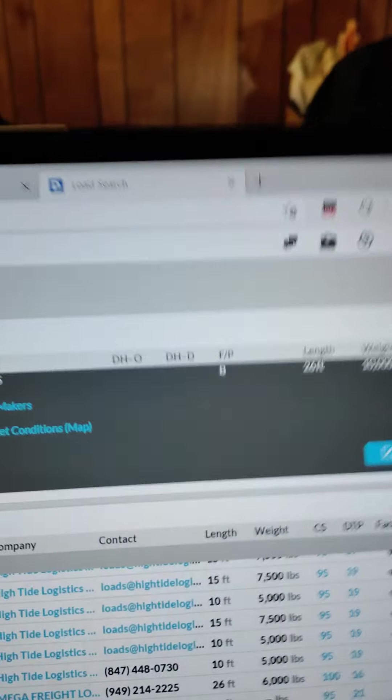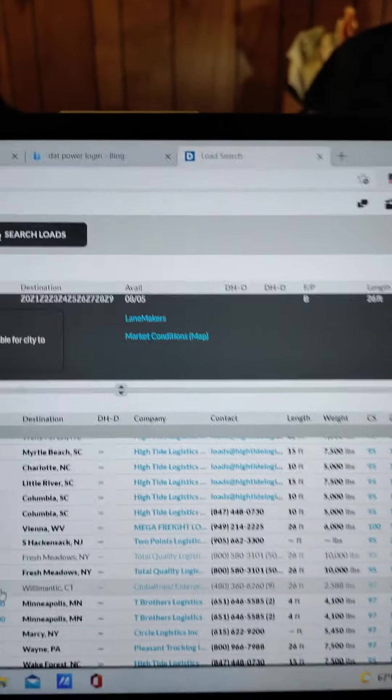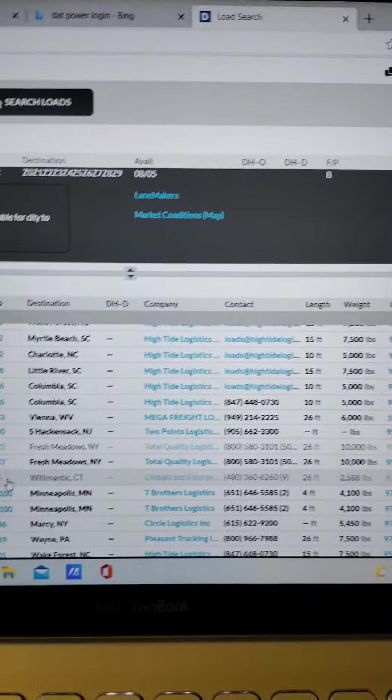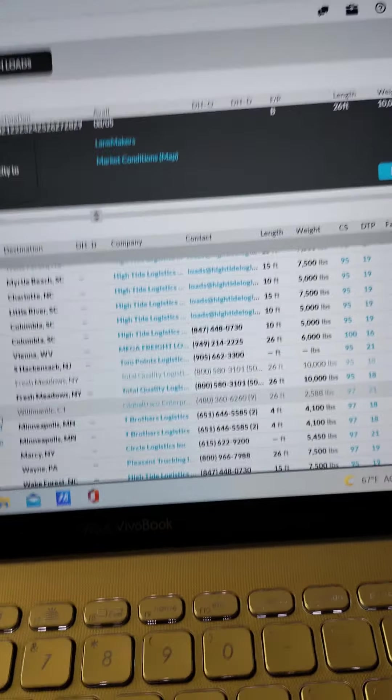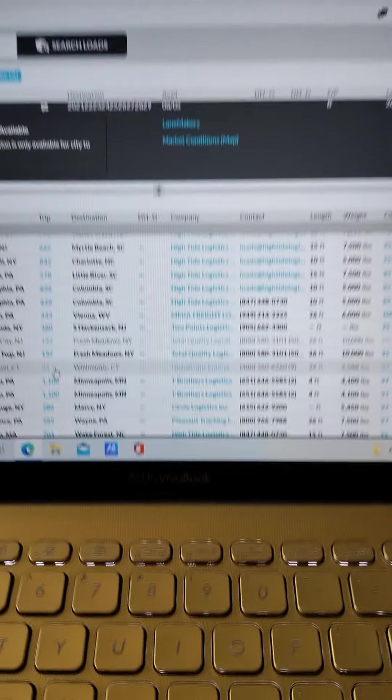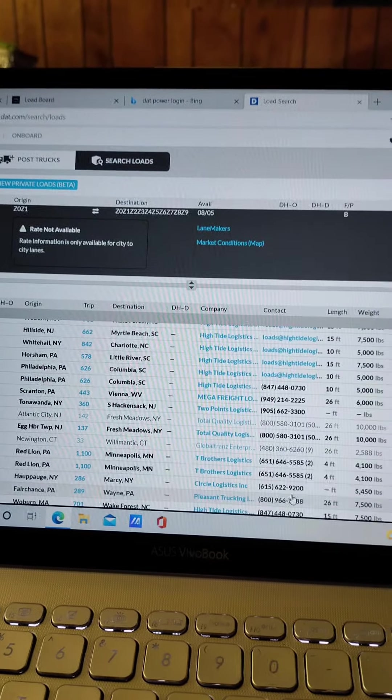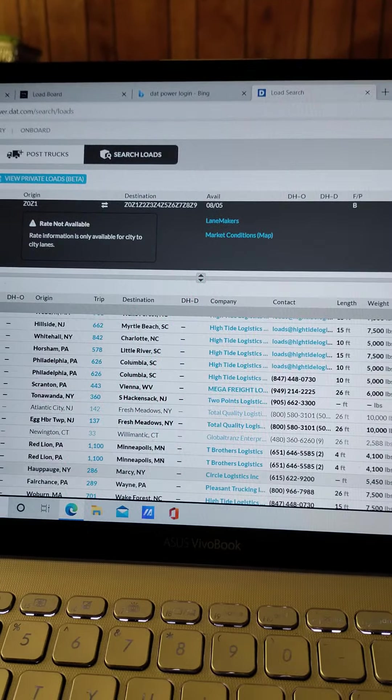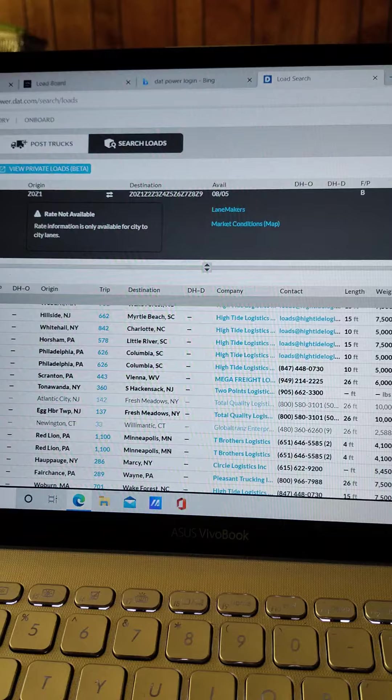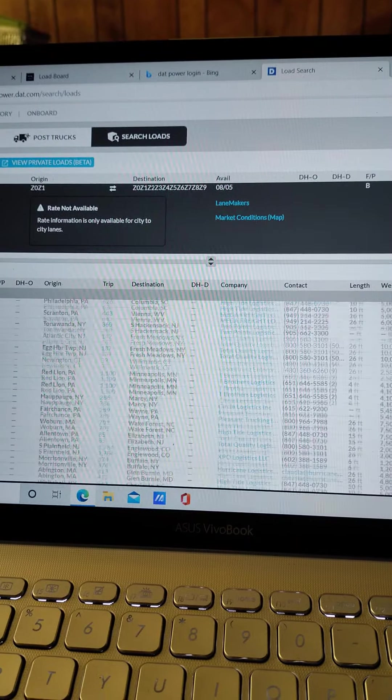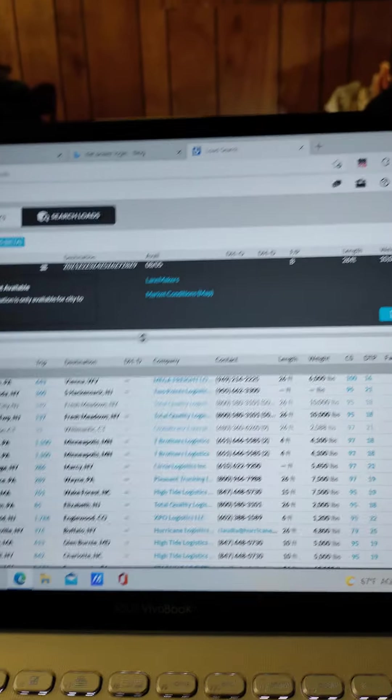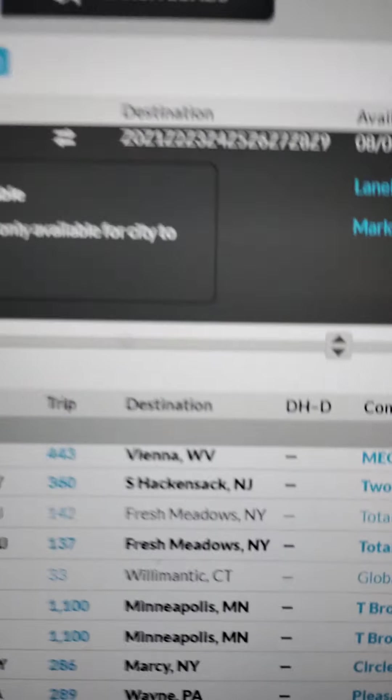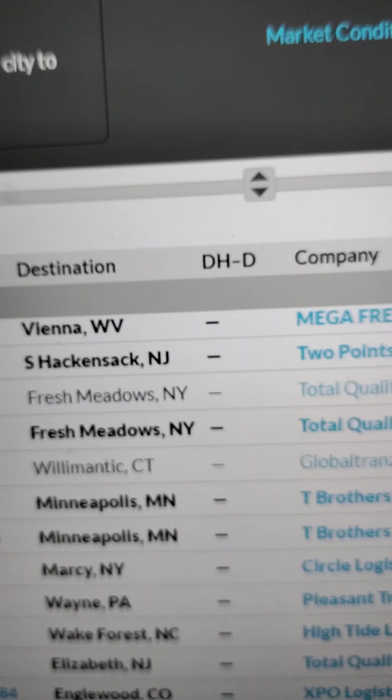Good morning good people, Stone Stan's coming at you. I'm on the DAT load board early in the morning and I'm looking at the Northeast. I was going over the road, it's different, and I just said you know what, let me go back to the small triangle. The Midwest is great and I'm just looking right here.